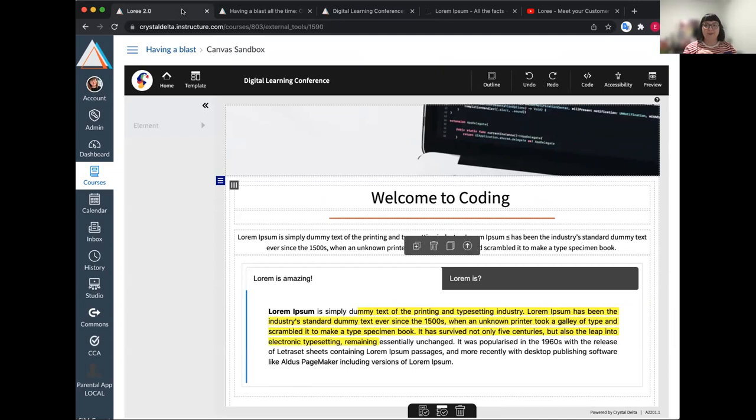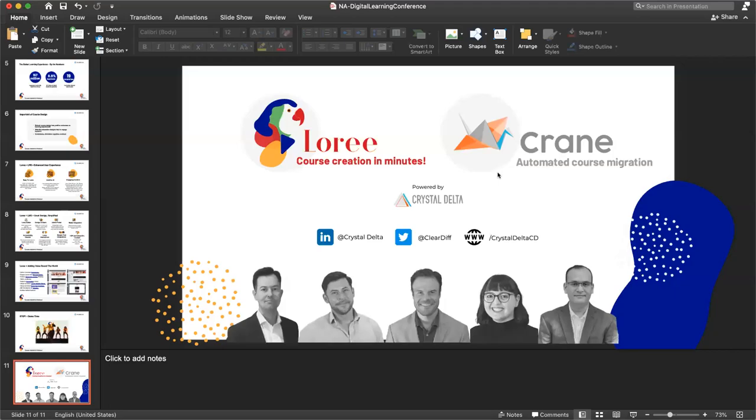I could talk about Lori all day long. And I'm sure Dinesh can as well. So please do make sure you go ahead and visit him at the booth. I'm going to go ahead and stop share on the Lori demo component and just take it on back to my slide here. One last time, I promise we're nearly over and you can go ahead and enjoy the face to face components of the conference.